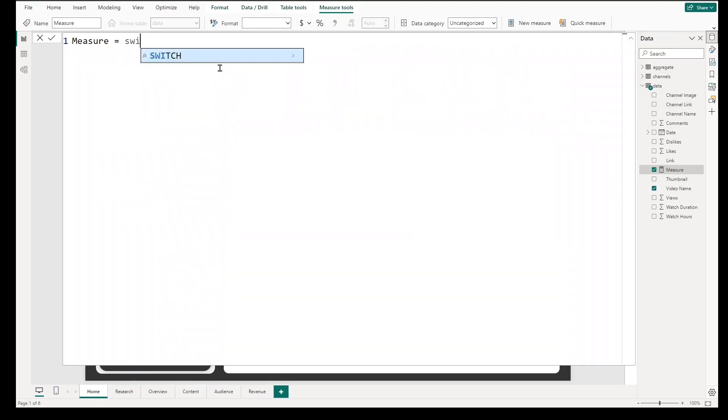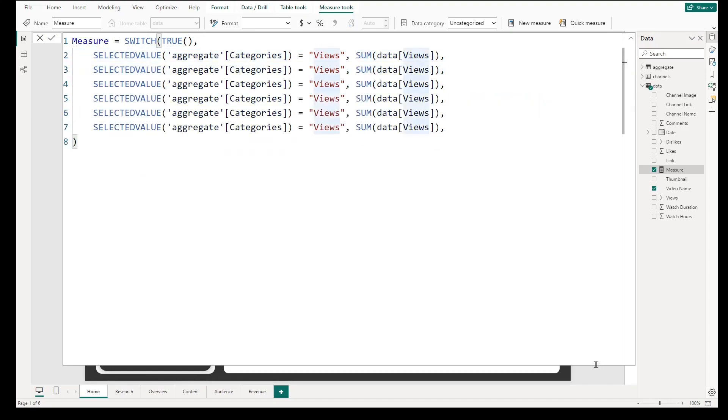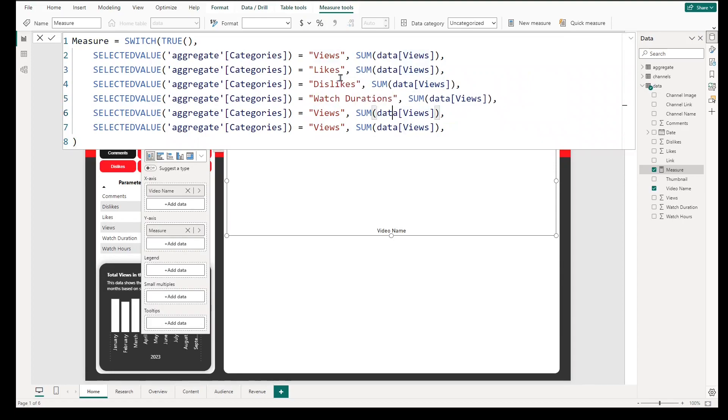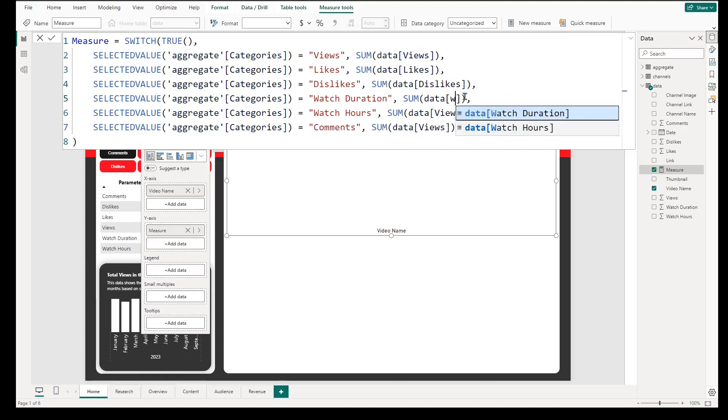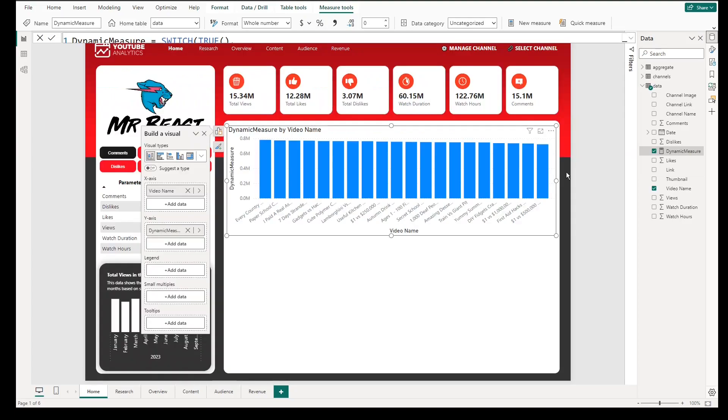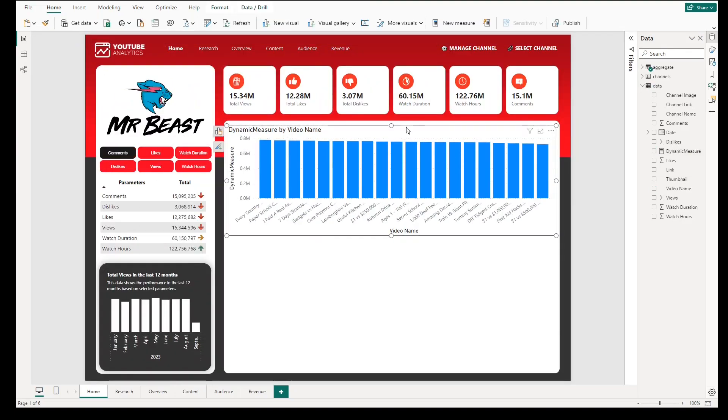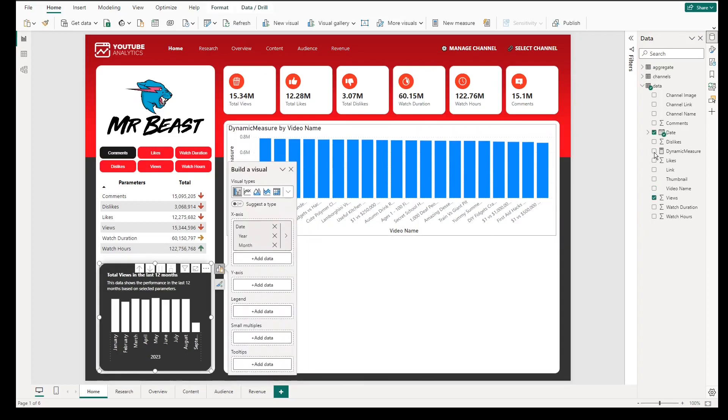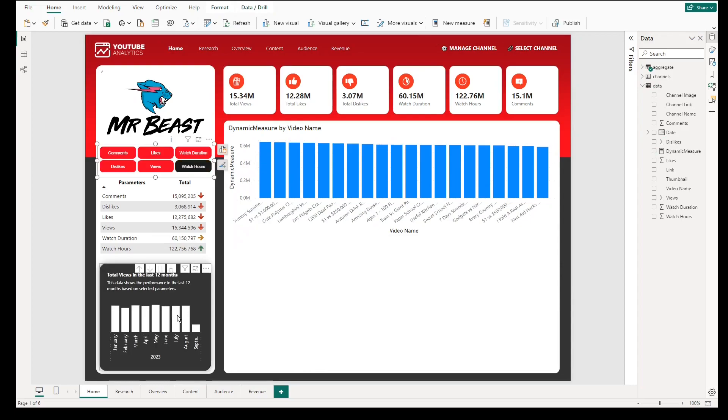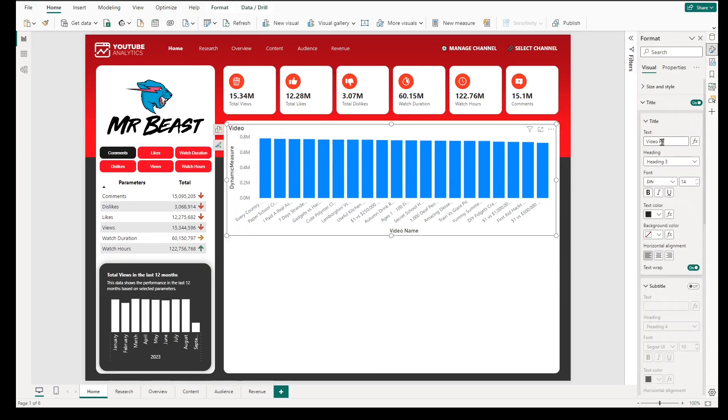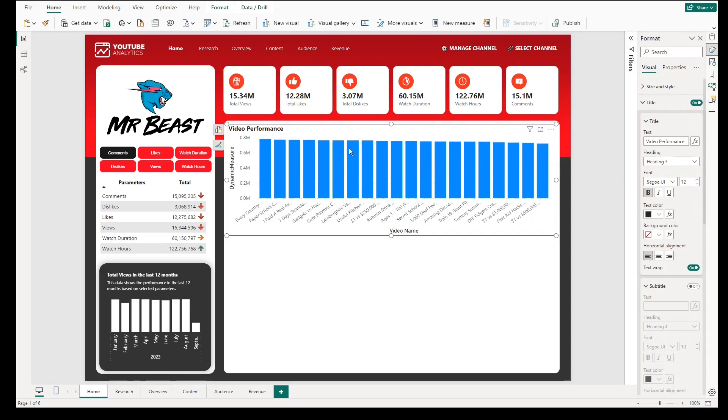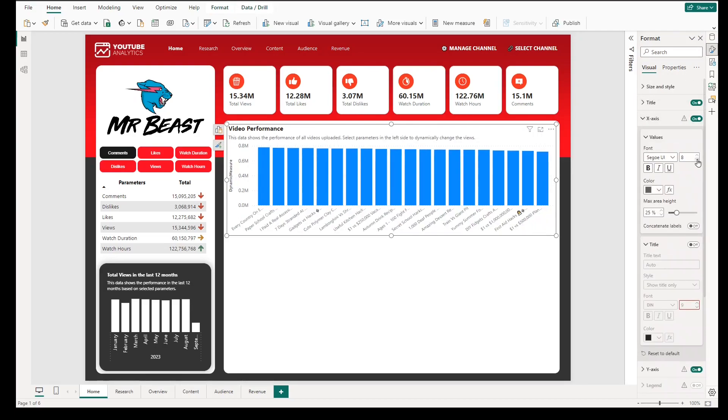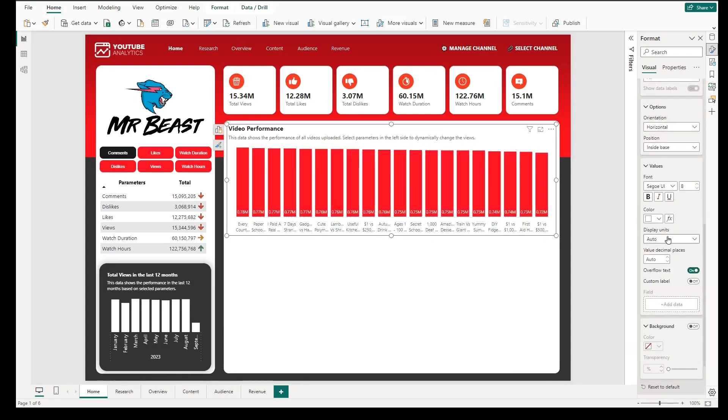Then we need to create a dynamic measure that will follow what has been selected in the chiclet slicer. Type in switch, open and close parenthesis, type true, now type selected value, if selected categories is equal to view, then sum data views. We will then copy and paste this follow and adjust it accordingly to capture all sum of values. Let change views, likes, watch durations, watch hours, and comments. When we change the category or parameter selected, the sum of values shown in the chart will adjust automatically. Example, if you select likes, then the chart will show the total sum of all likes of each video. The next part is also more of property changes. First is to add proper title and subtitle that explains the purpose of the chart. Then change the color of the column and adjust the data labels to ensure it is readable to users.